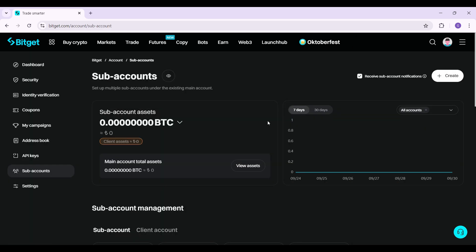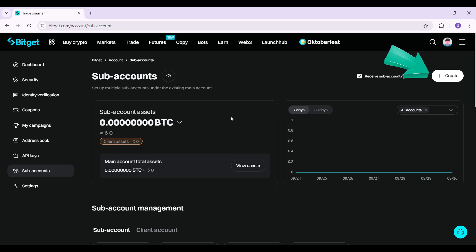And guys, this is it. From here, you can simply create a sub account. Just click on the create button and follow along the prompts. We have also created a tutorial regarding that, so worry not.